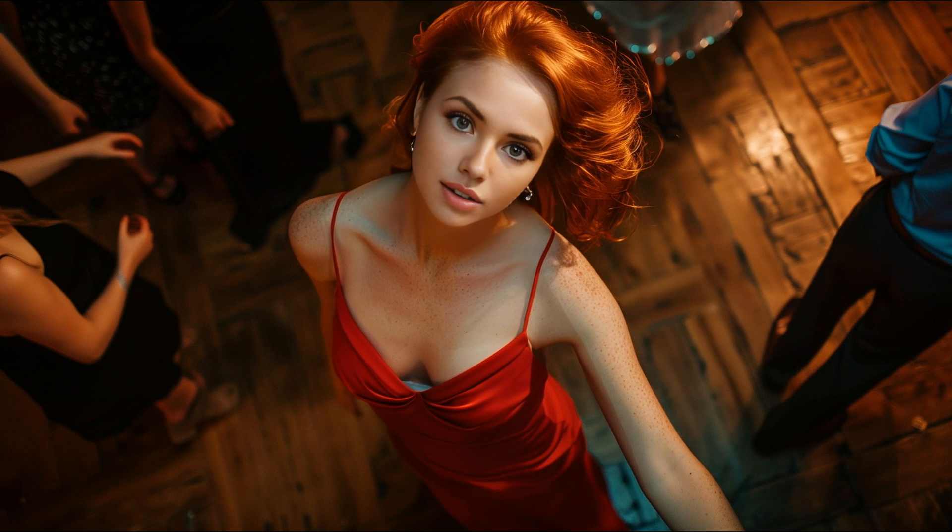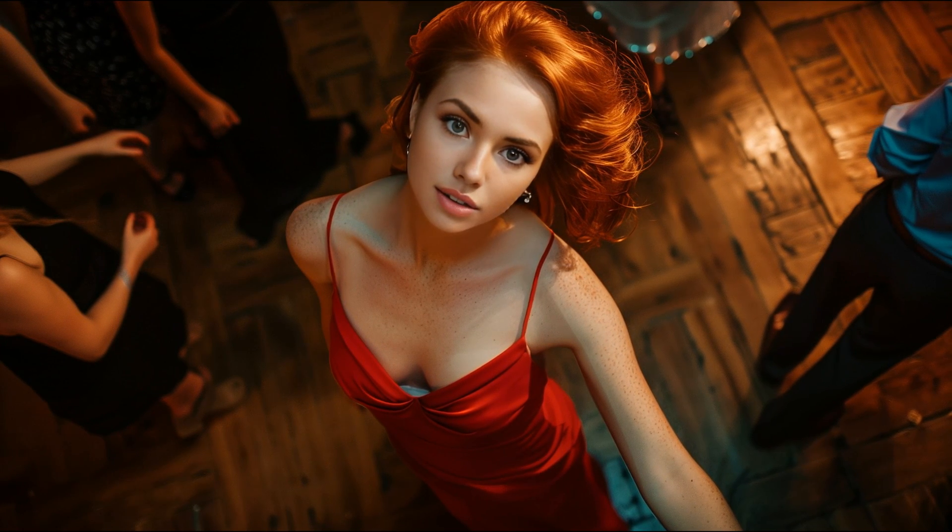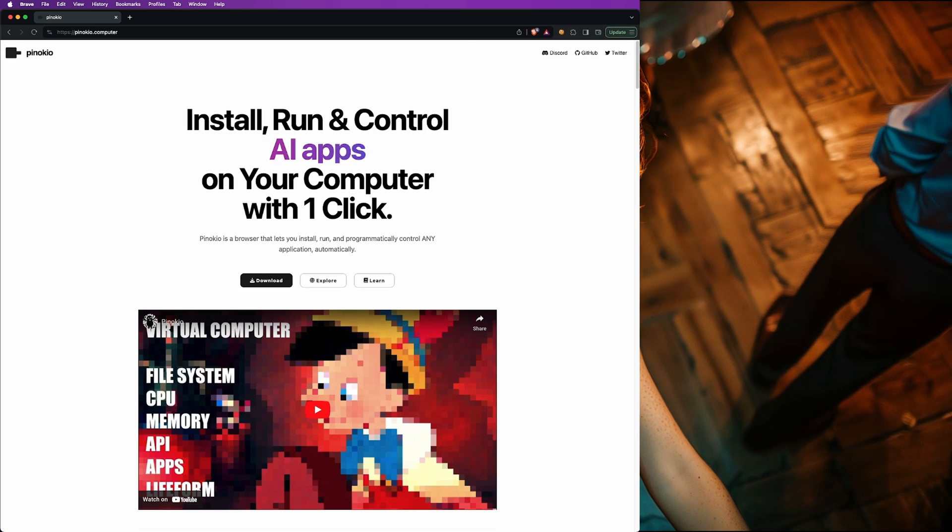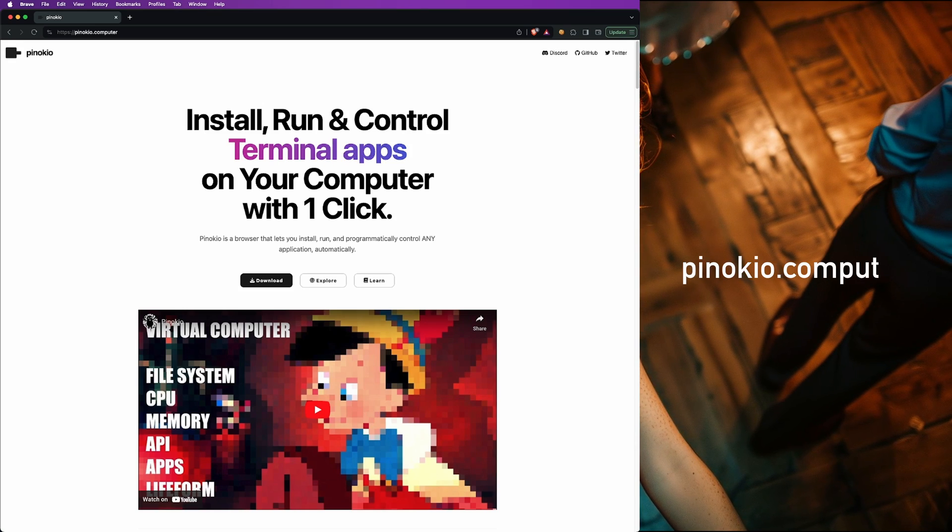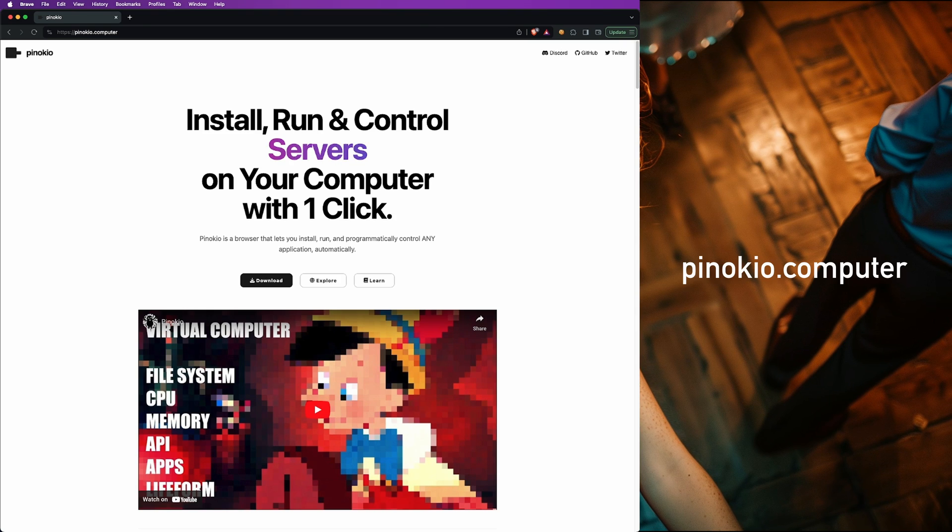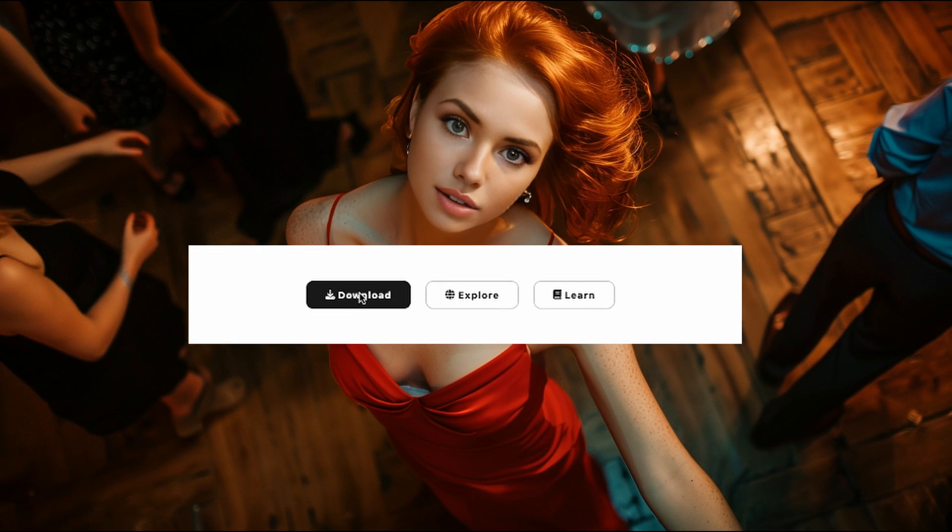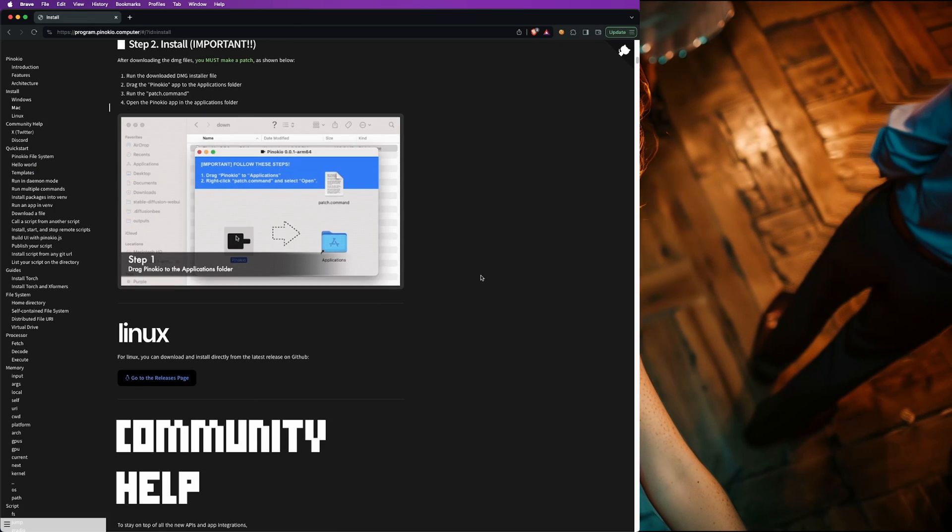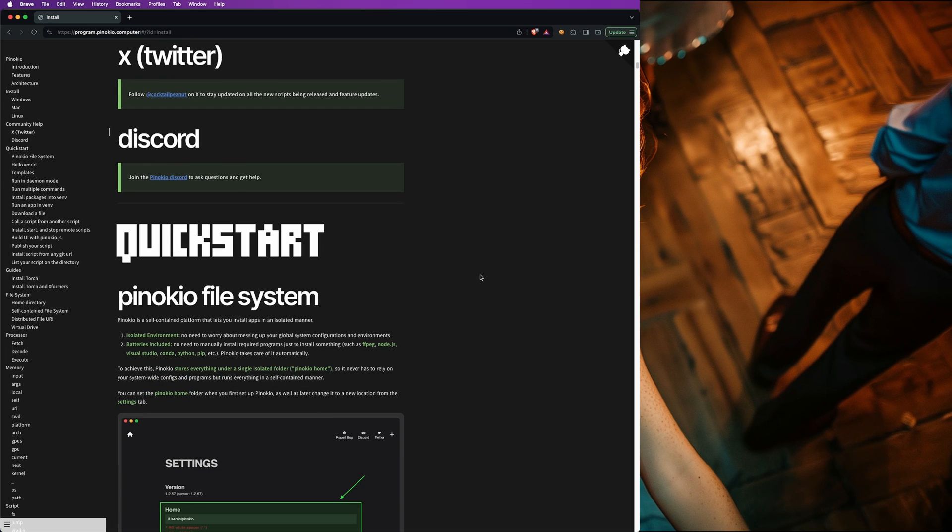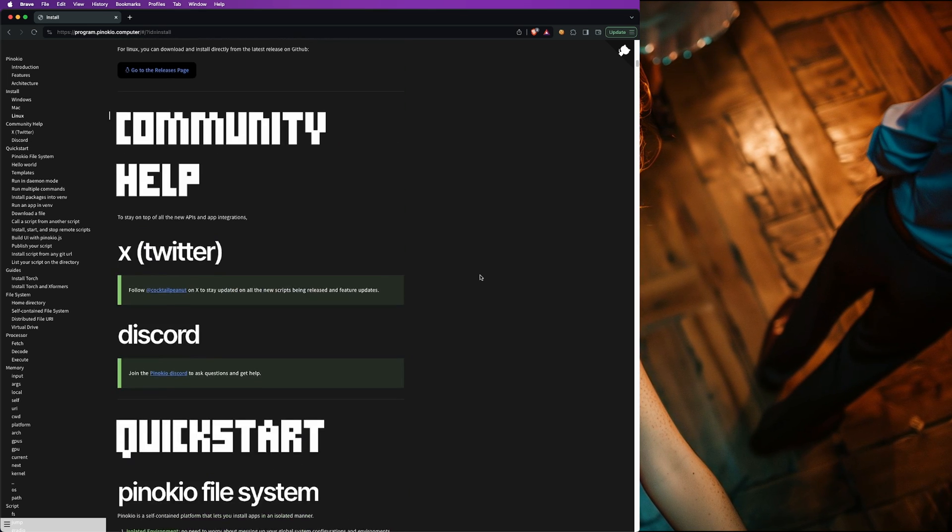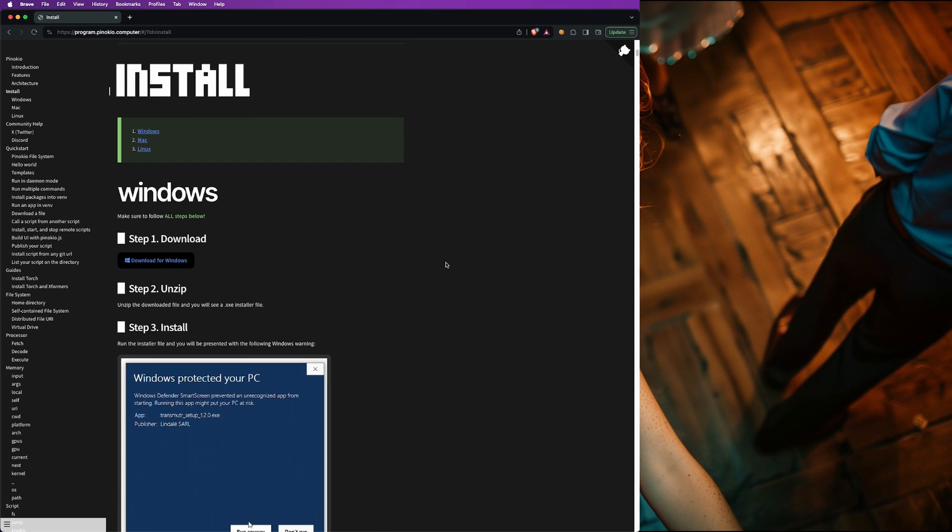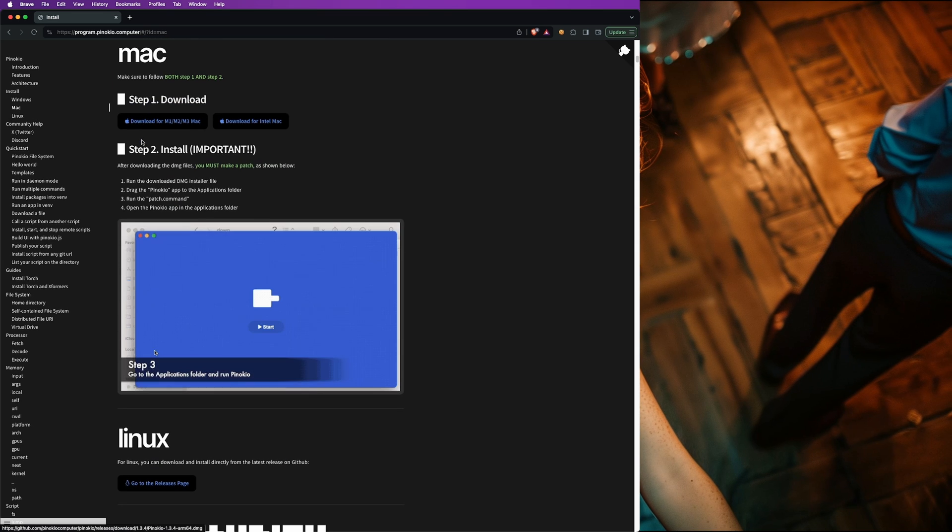The first thing you'll need to do is download the Pinocchio software in order to install it. To do that, go to the Pinocchio website at pinocchio.computer. Once there, hit the download button in the center on the left. You'll be brought to a page that has installs for Windows, Mac, and Linux. Find your respective operating system and click on the download button.